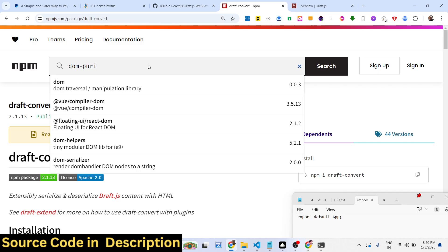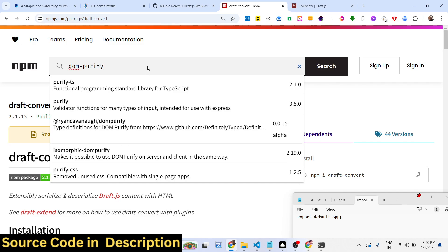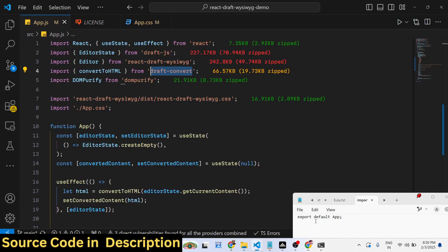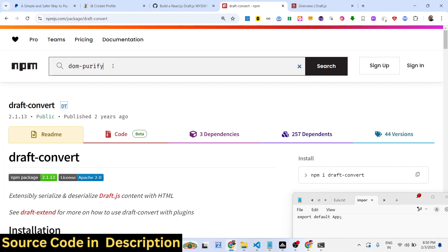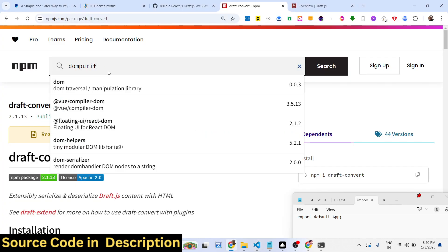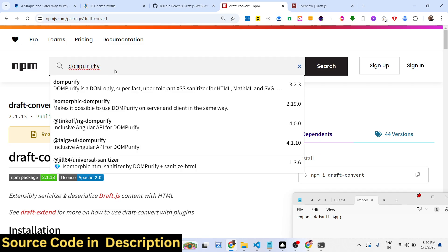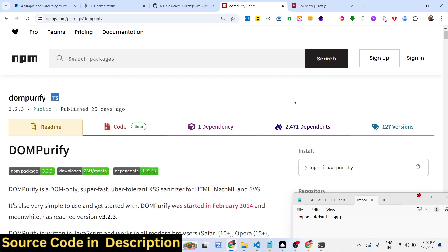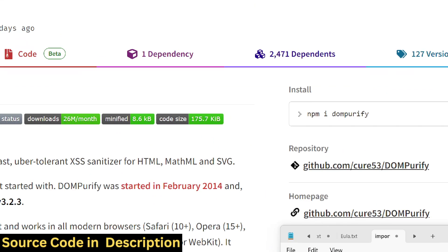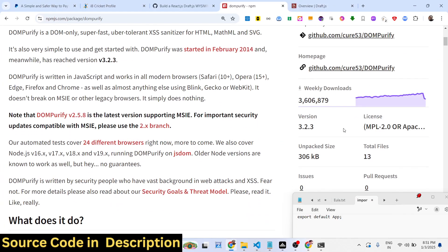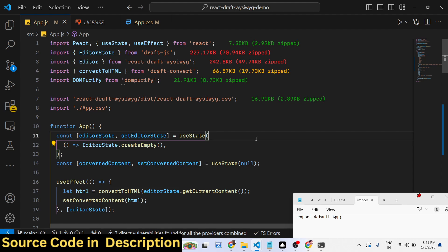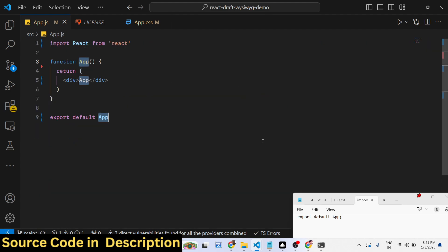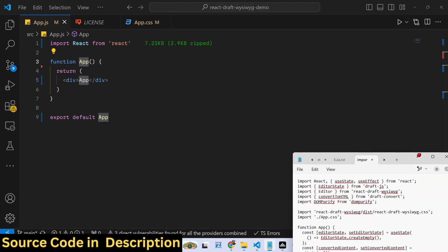Lastly there is a package dom-purify. This package we need to install as well. Dom-purify, this is the package. This is the command, so just install this as well. These four packages are required.